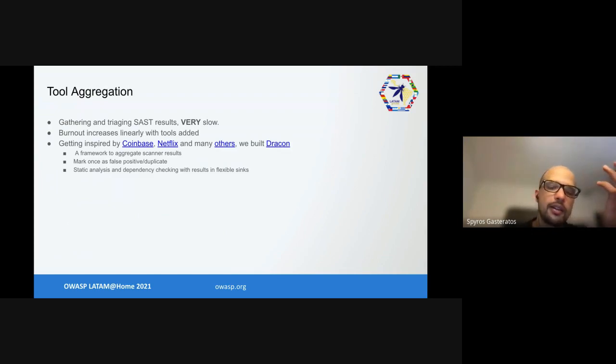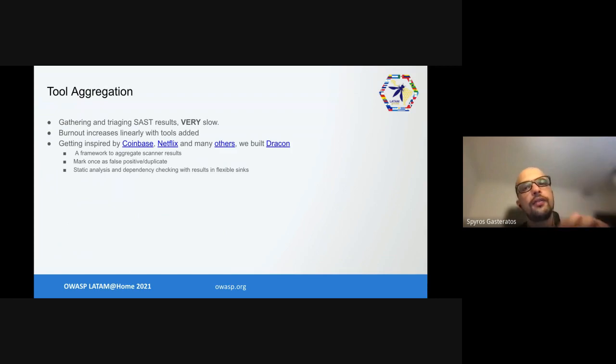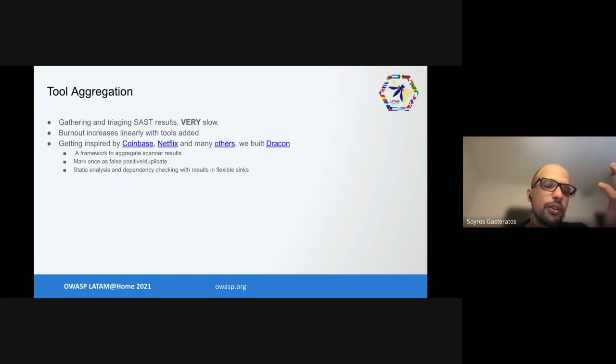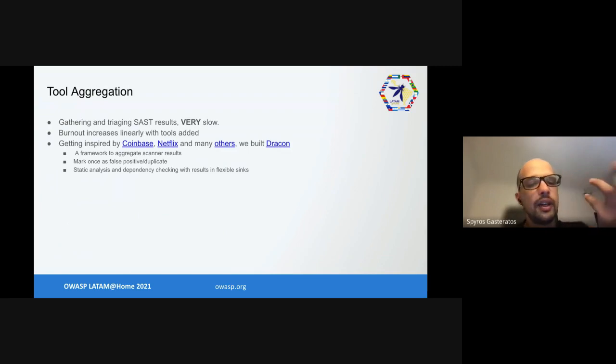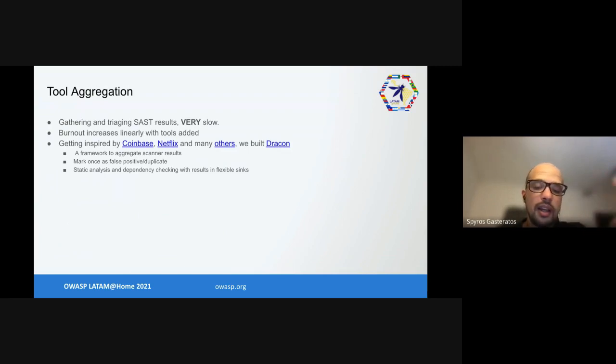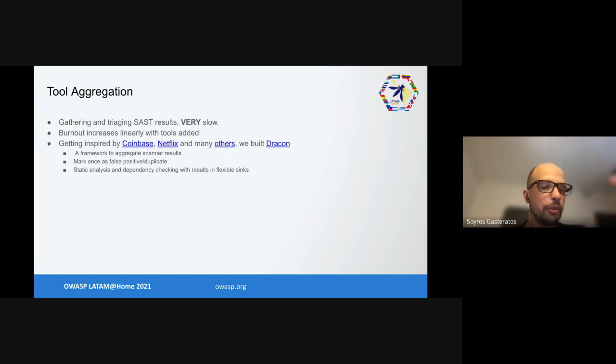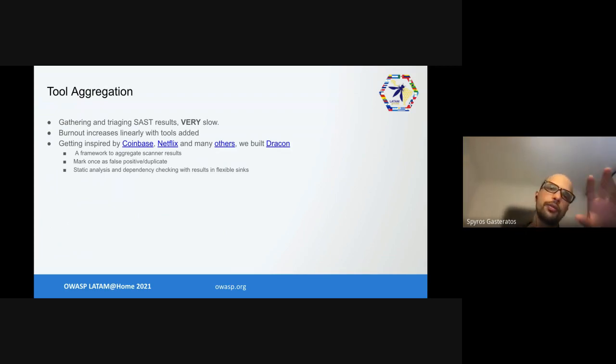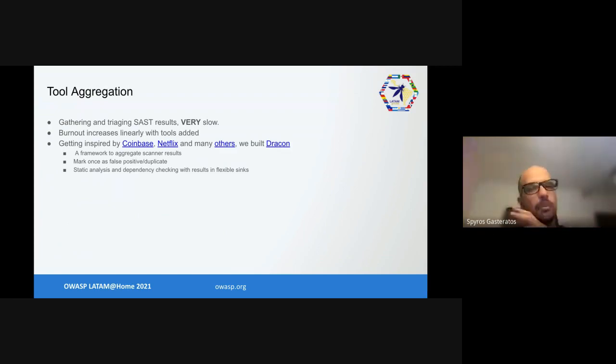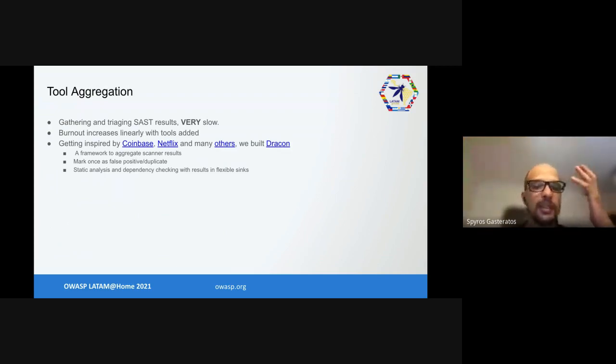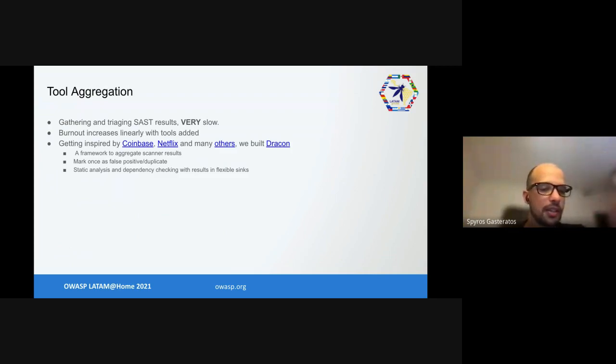Running tools and having to triage every single finding every single time, then copying the results to a ticketing system is not great. Also burnout increases linearly with more tools because every new tool, even with your own rules, increases the time you need to triage. So we got inspired by a bunch of people and created a framework of our own which can take results from several tools and put them in several places while deduplicating and managing false positives. We named it Dracon. It aggregates results and marks them once as false positive.